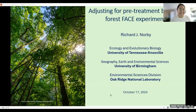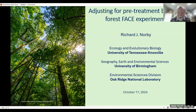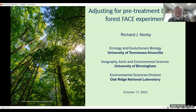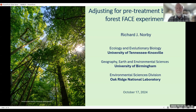Hi, I'm Rich Norby. I've been associated with the Ecology and Evolutionary Biology Department for quite a while. I retired from the Oak Ridge National Lab about four years ago where I spent my career, and I've recently started an association with the University of Birmingham in the UK, which is especially relevant for this talk. I wanted to share some of the quantitative aspects of the free air CO2 or FACE experiment I've been involved in — specifically the narrow topic of adjusting for the pretreatment bias, which has been really important for the overall analysis of the experiment.